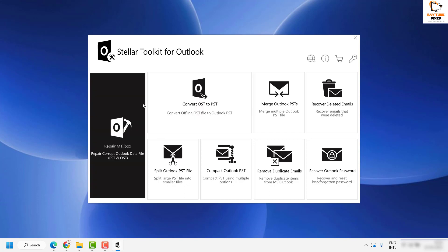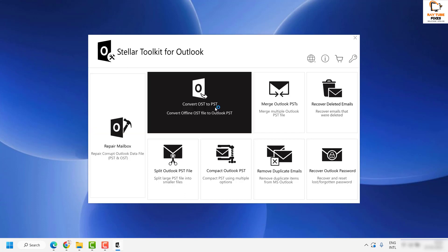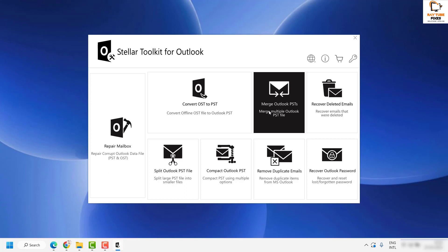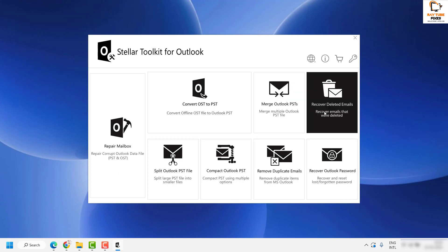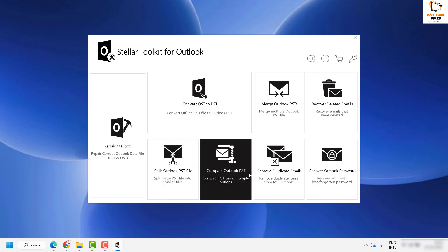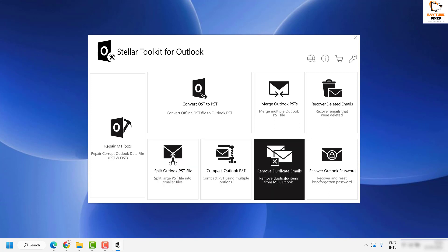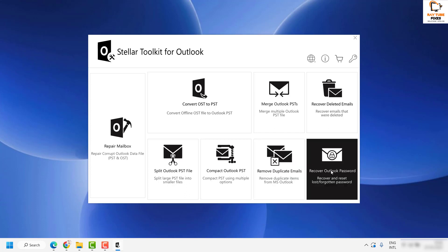Some of the options you can see here are: repair mailbox, convert OST to PST, merge Outlook PST files, recover deleted emails, split Outlook PST file, and compact Outlook PST file. You can also use this tool to remove duplicate emails or recover your Outlook password.